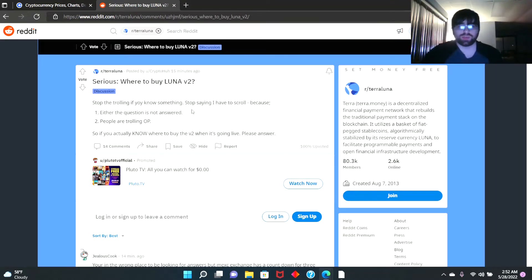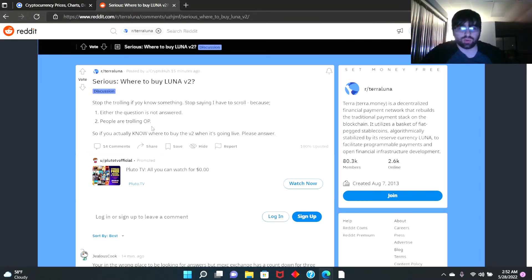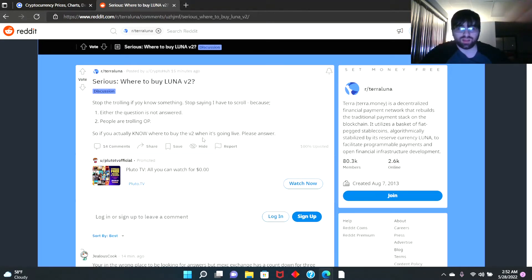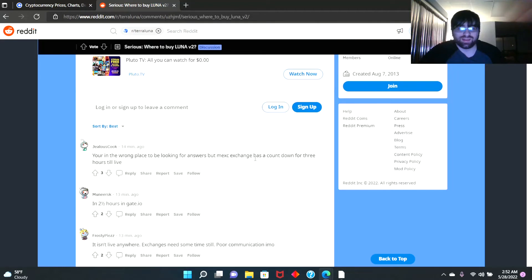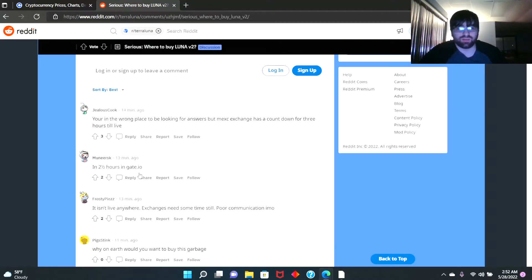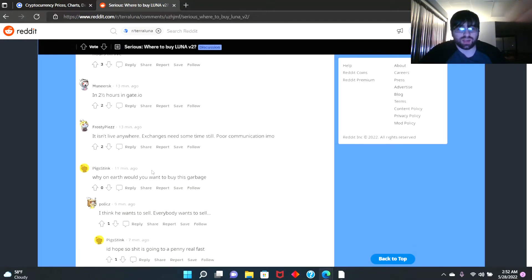Stop the trolling if you know something. People are saying 'I have to scroll because either the question is not answered or people are trolling.' So if you actually know where to buy the v2, when it's going live, please answer. 'I think it went live.' 'You're in the wrong place to be looking for answers, but some exchange has a countdown in two and a half hours on Gate.io.'